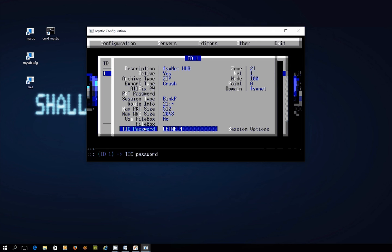Now this password is for files that the hub sends you and when the hub sends you a file it will also send an accompanying tick file which is like a little text file with a dot TIC extension. In there will be a password that you need for your bulletin board to be able to suck the file into the bulletin board system.